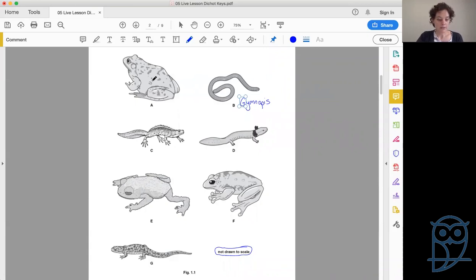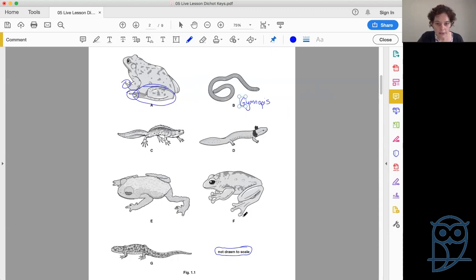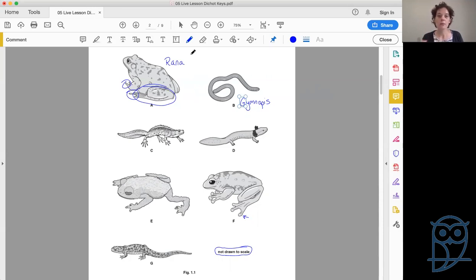Starting with amphibian A: does he have a long narrow body with or without legs, or does he have a body that is not long and narrow, where back legs are larger than the front legs? His back legs are most definitely larger than the front legs and he's rather short and round, so we go to question five. Five says: is the skin smooth or not smooth? He looks smooth, so we go to six. Six says: do the digits end in swellings or not? He doesn't have swellings on the end, so this comes out as Rana.